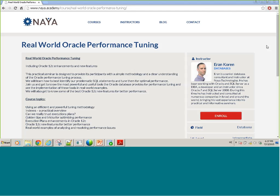Hello, everybody. My name is Eran Koren. I'm a consultant in NAYA Technologies and an instructor in the NAYA Academy. I want to invite you all to the upcoming real-world Oracle Performance Tuning Seminar we're conducting here at NAYA.